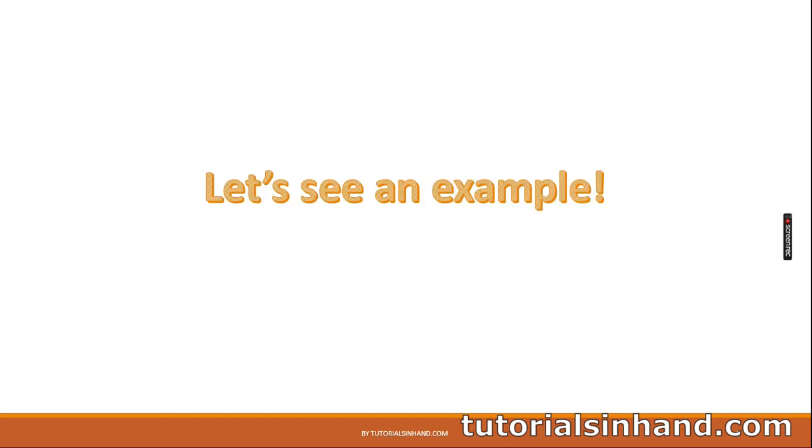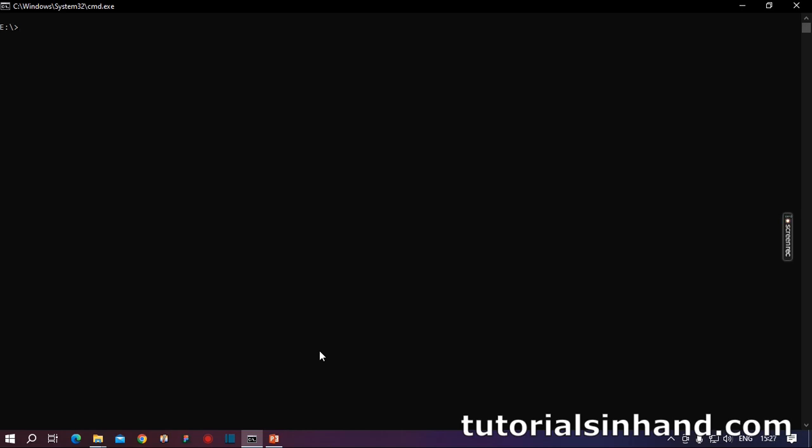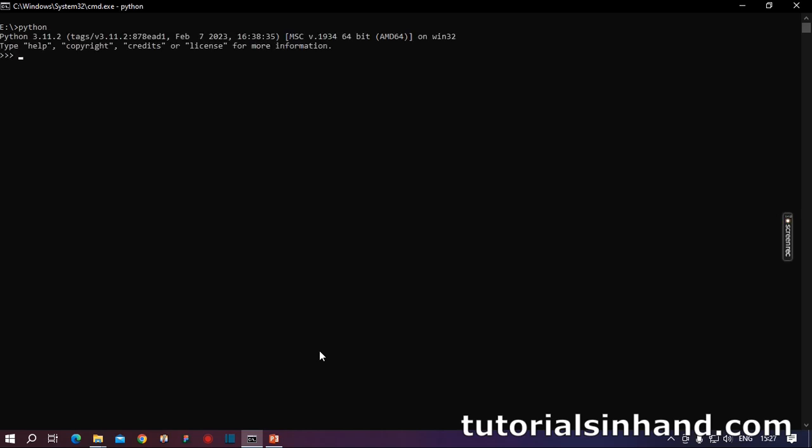We have done enough of theory and I believe we are also getting bored a bit. So let's proceed and let's do some hands on. As you can see we have opened the command prompt here and now we are going to play with the interactive mode. As I have said to play with the interactive mode we need to first open up the Python shell. So we will write Python here and it has opened up.